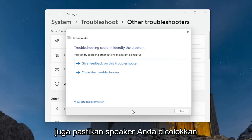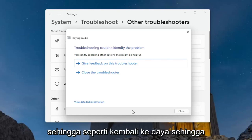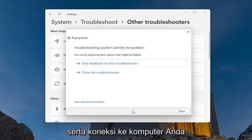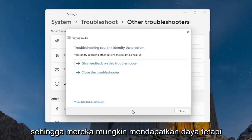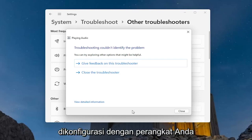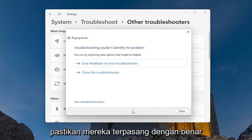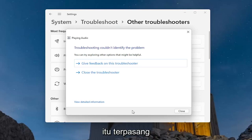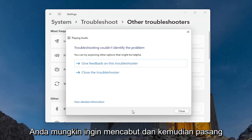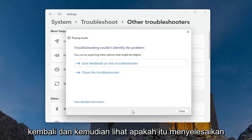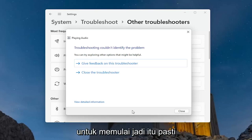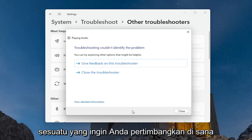Also, make sure your speakers are plugged in properly to your computer — it kind of goes back to the power. Some speakers might have a power cord as well as a connection to your computer, so they might be getting power but they're not properly connected or configured with your device. Make sure they are properly plugged in. If there's a USB connection, make sure it's plugged in — you may want to unplug and then plug it back in and see if that resolves the problem. Or you may also just have bad speakers to begin with, so that's certainly something to consider.